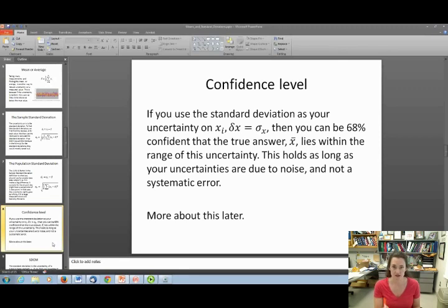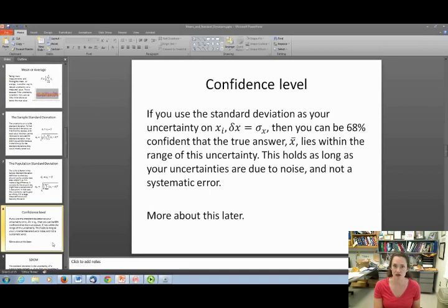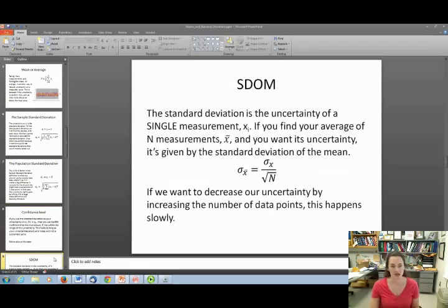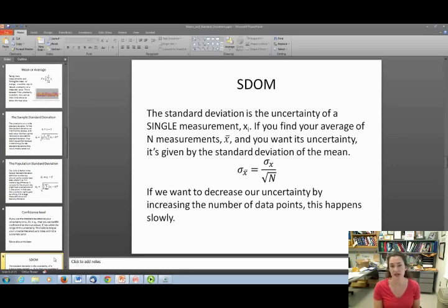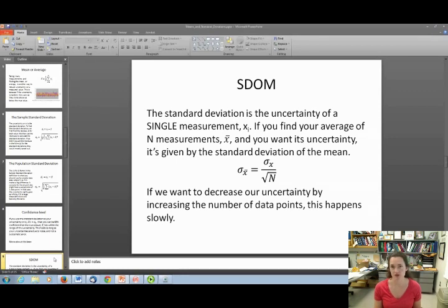For now, understand that the standard deviation is the uncertainty on a single data point, not your best value. If you use it as your uncertainty, you're 68% confident that the true value lies within the range of X_i minus the standard deviation to X_i plus the standard deviation. The standard deviation of the mean — also called the standard error of the mean — is given by sigma sub X-bar, which equals your standard deviation divided by the square root of the number of data points N.